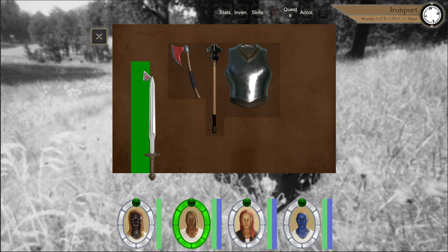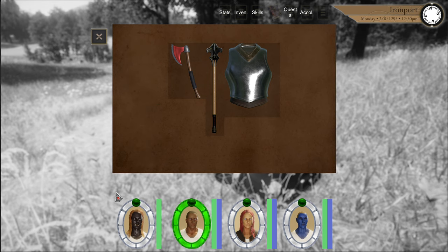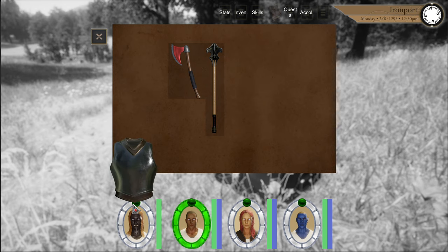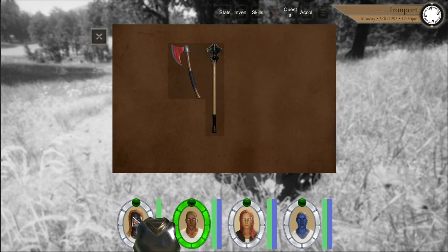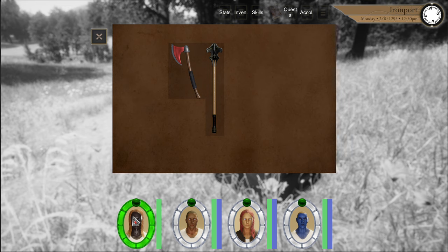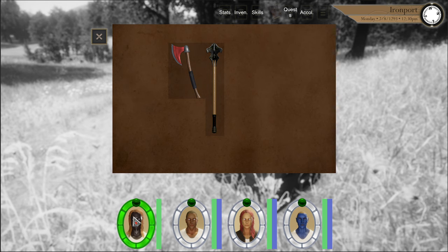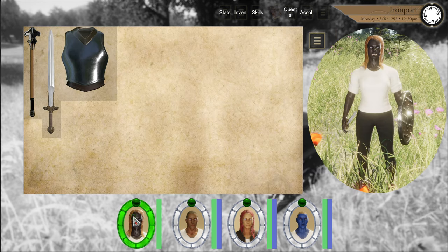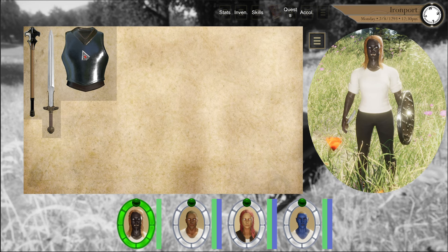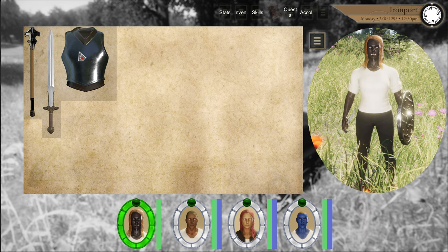Pass items to the player by hitting 1, 2, 3, or 4, or just drag the object down to the player portrait and click to pass it to that player's inventory. Now we can see the objects are in the player's inventory.